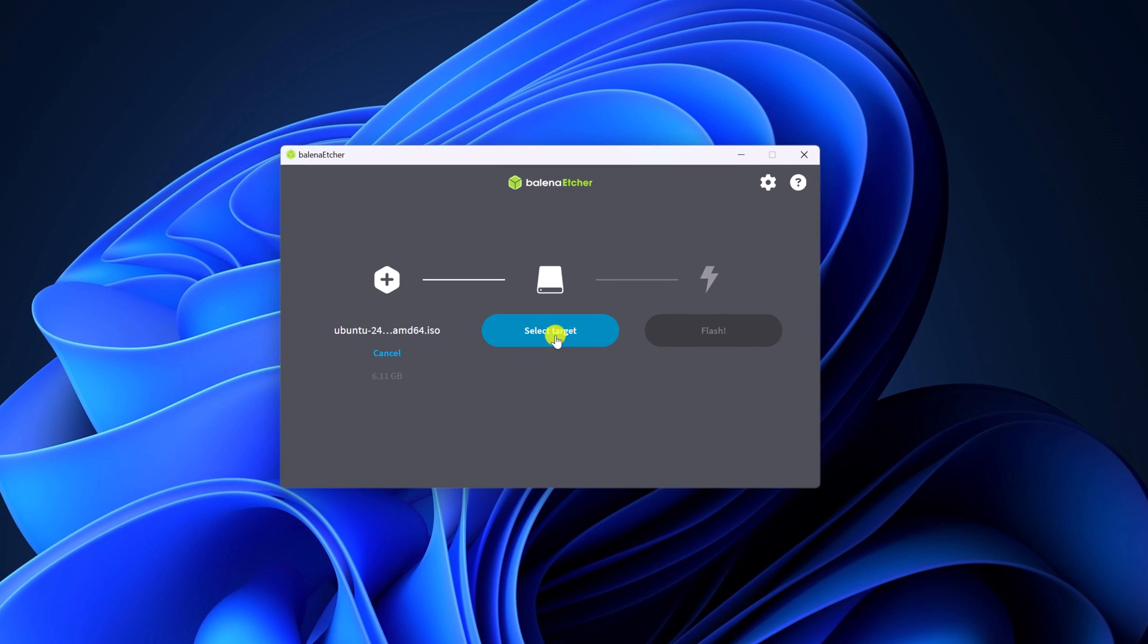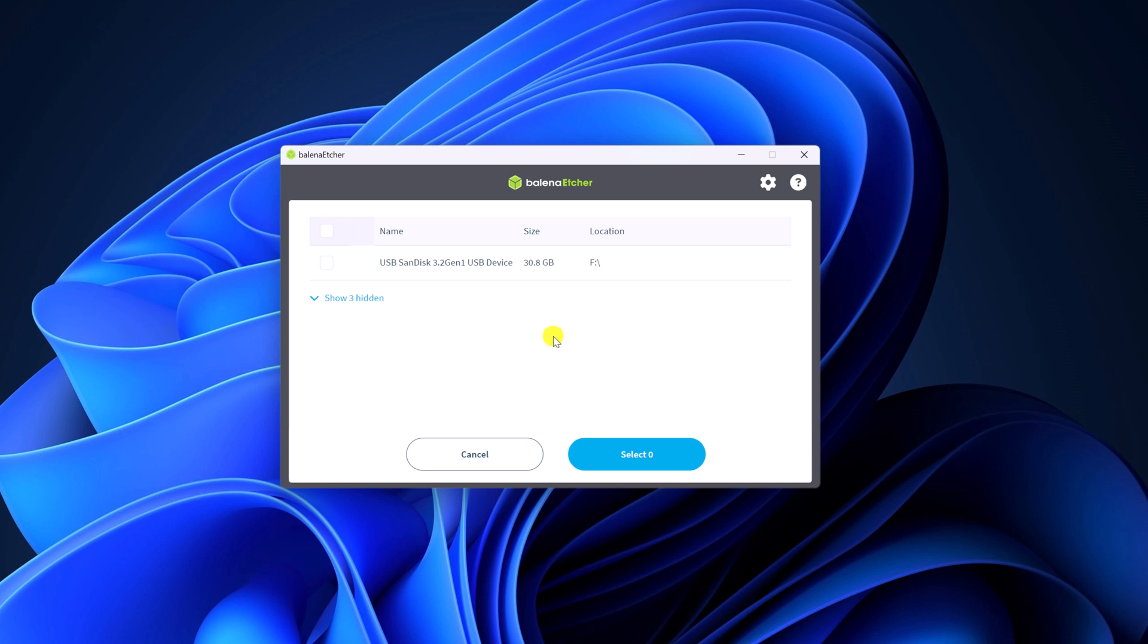Now click on select target. For that, you have to connect at least 8 GB of USB drive. Once you have connected your USB drive, simply click on select target. Then select your USB drive and click on select.